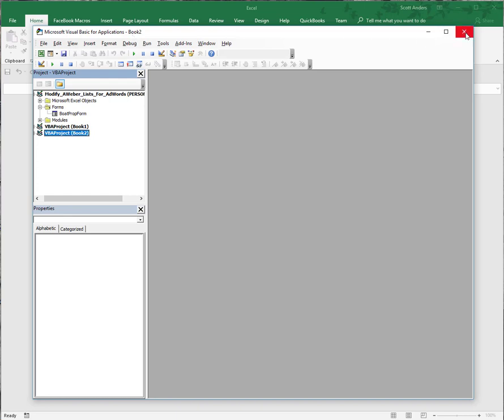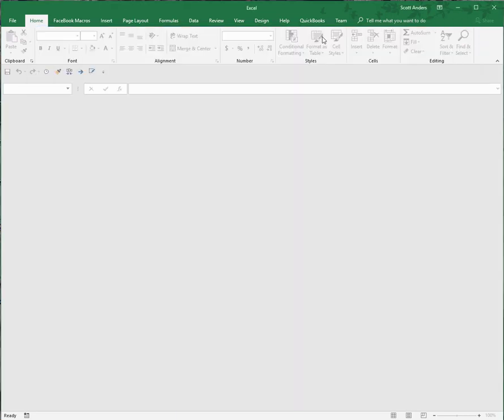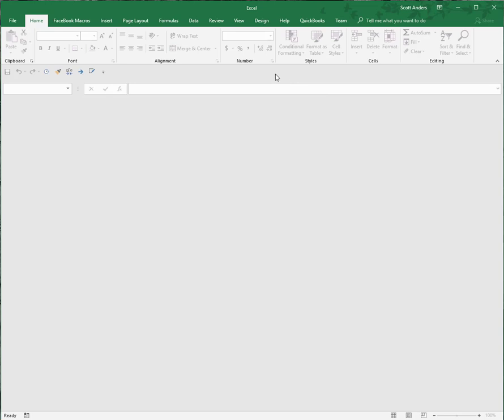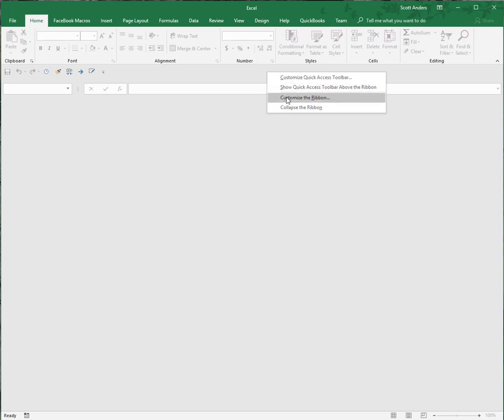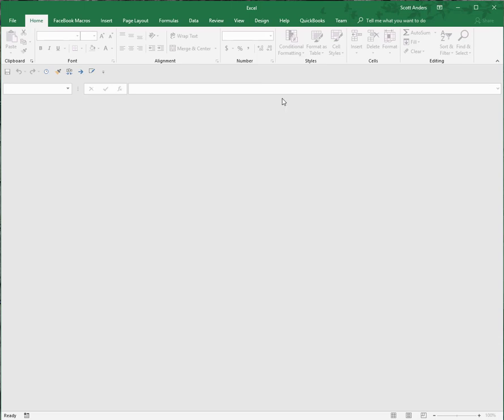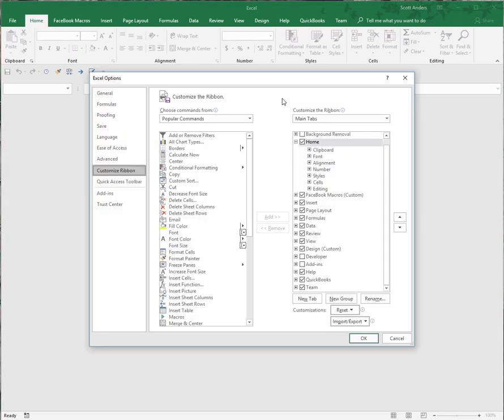Now I'm going to show you the second way to access the Visual Basic environment from within Excel. I'm going to hover right here above this quick access toolbar and go to customize the ribbon. I right-click on this area and go to customize the ribbon.